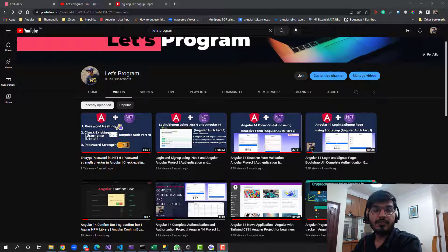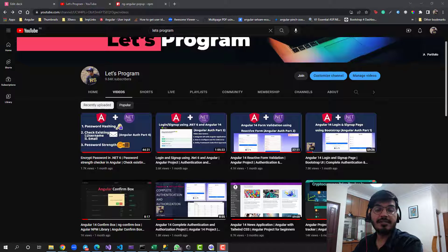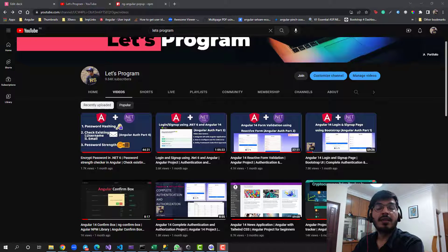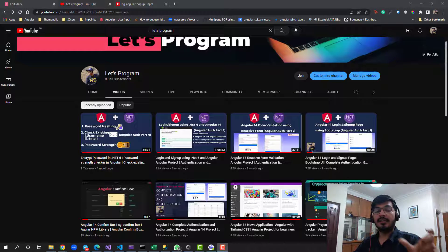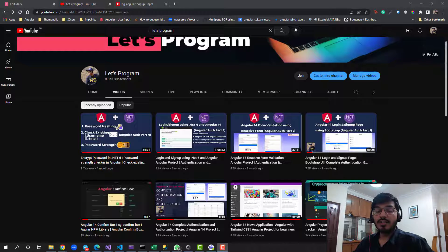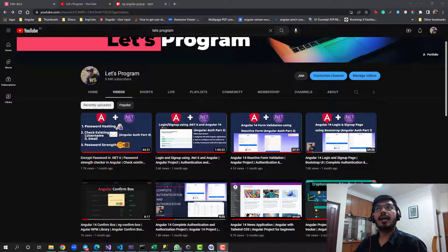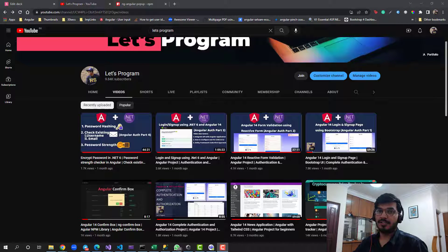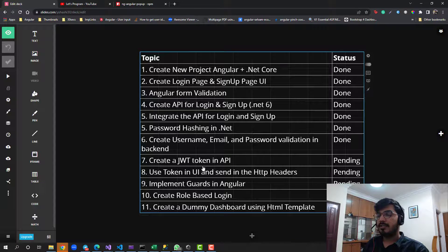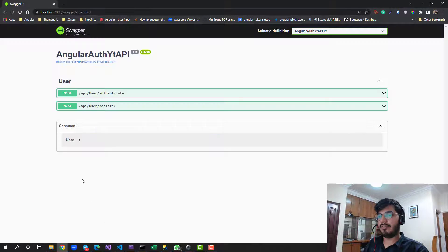For today's part, we will be covering a few things from the comment section. Many viewers said they are not able to login after hashing the password. When we hash the password, it gets stored in encrypted format, and trying to login was throwing an error. We'll fix that, and also see how to use an Angular popup to display good-looking success and error messages.